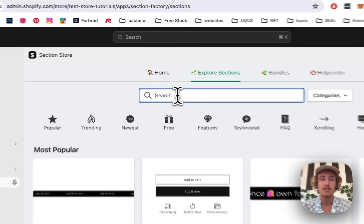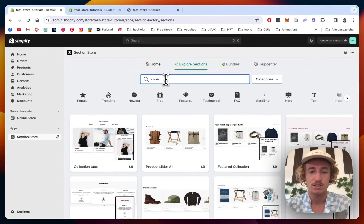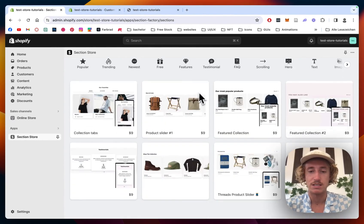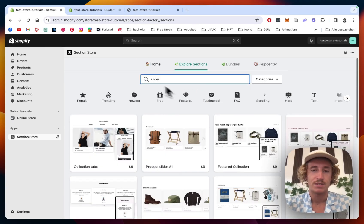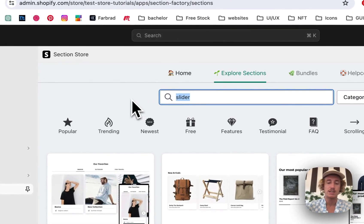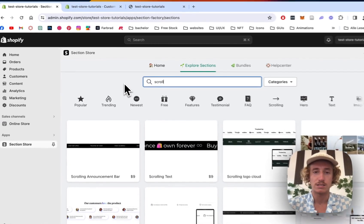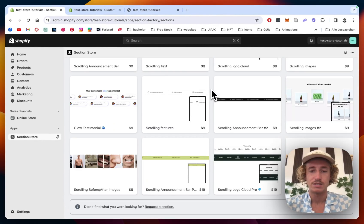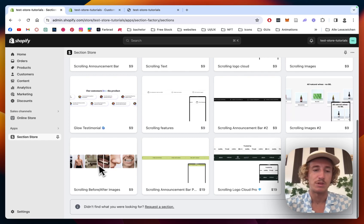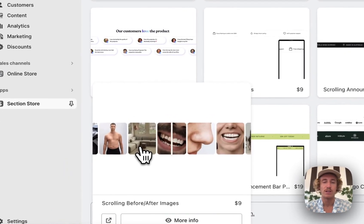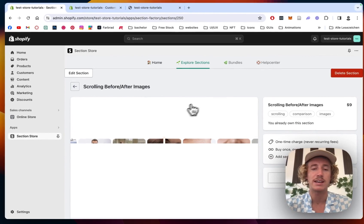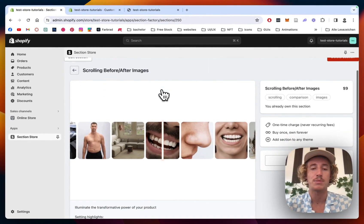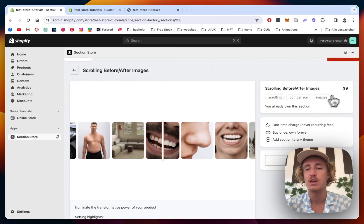Now we're going to have a look at this slider right here, so we're just going to type in slider. So with that, let's do scrolling. And there we have it, that's the scrolling before and after images, the one you saw in the beginning of the video.